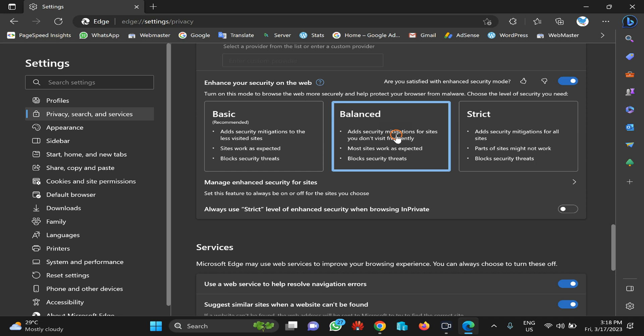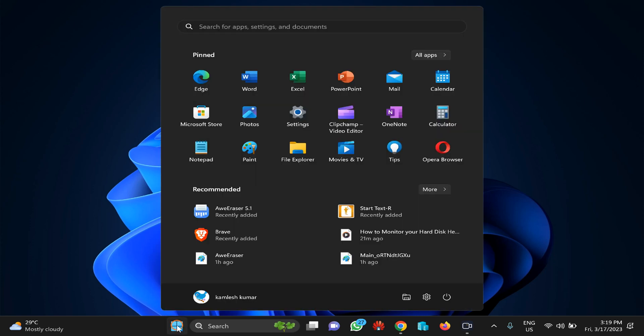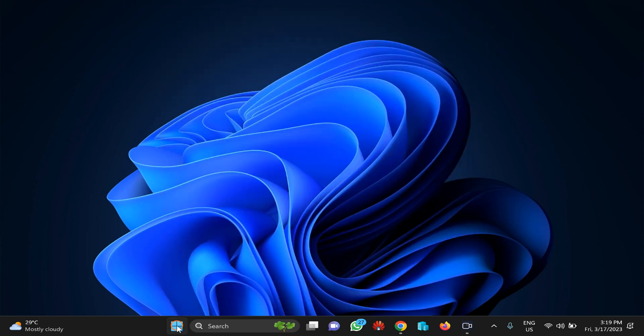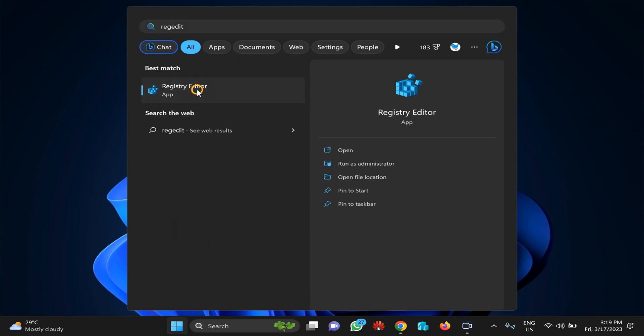Coming to the next method: Registry Editor. For that, click on the Start button and type 'regedit', then click on the Registry Editor option.